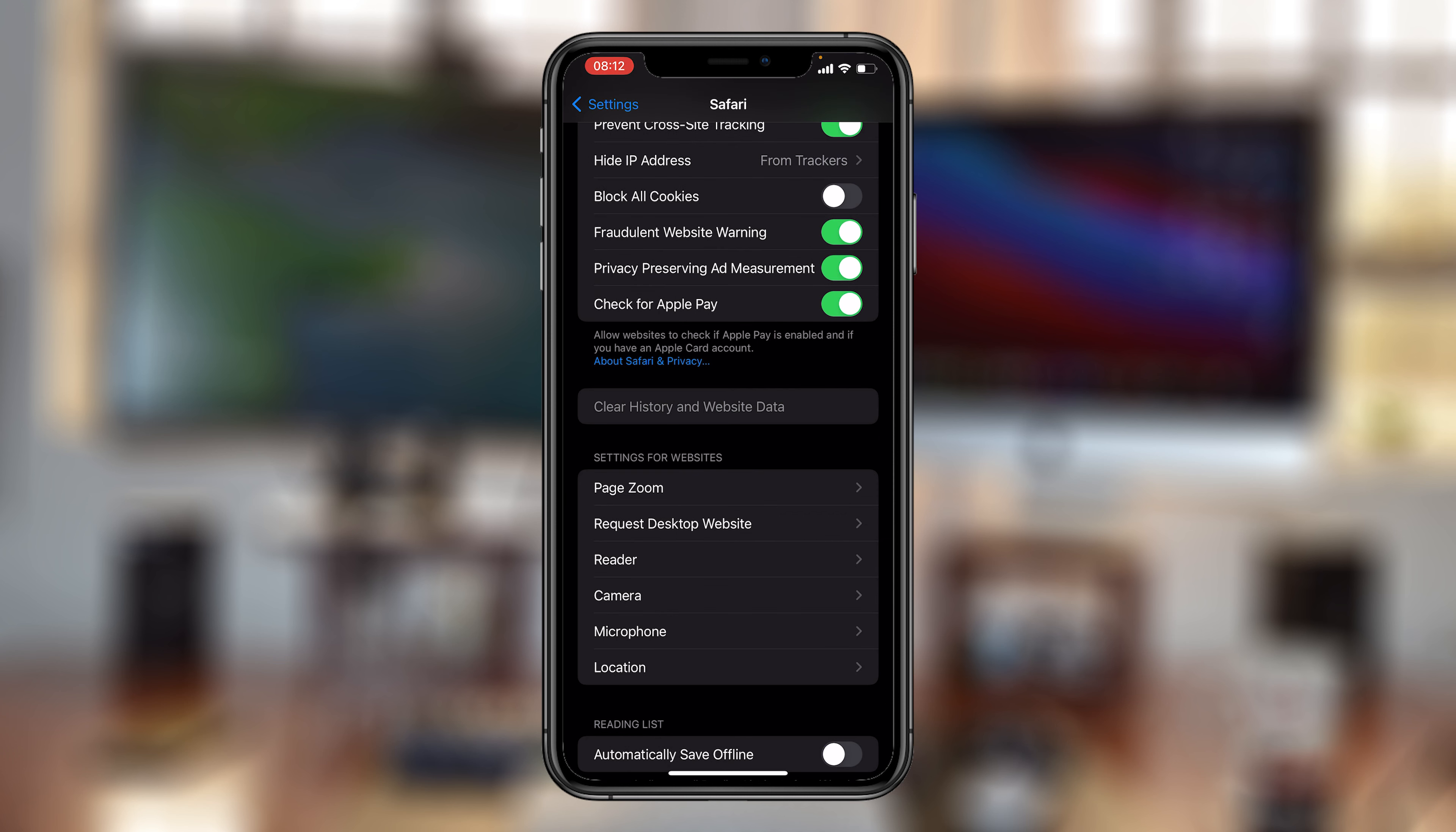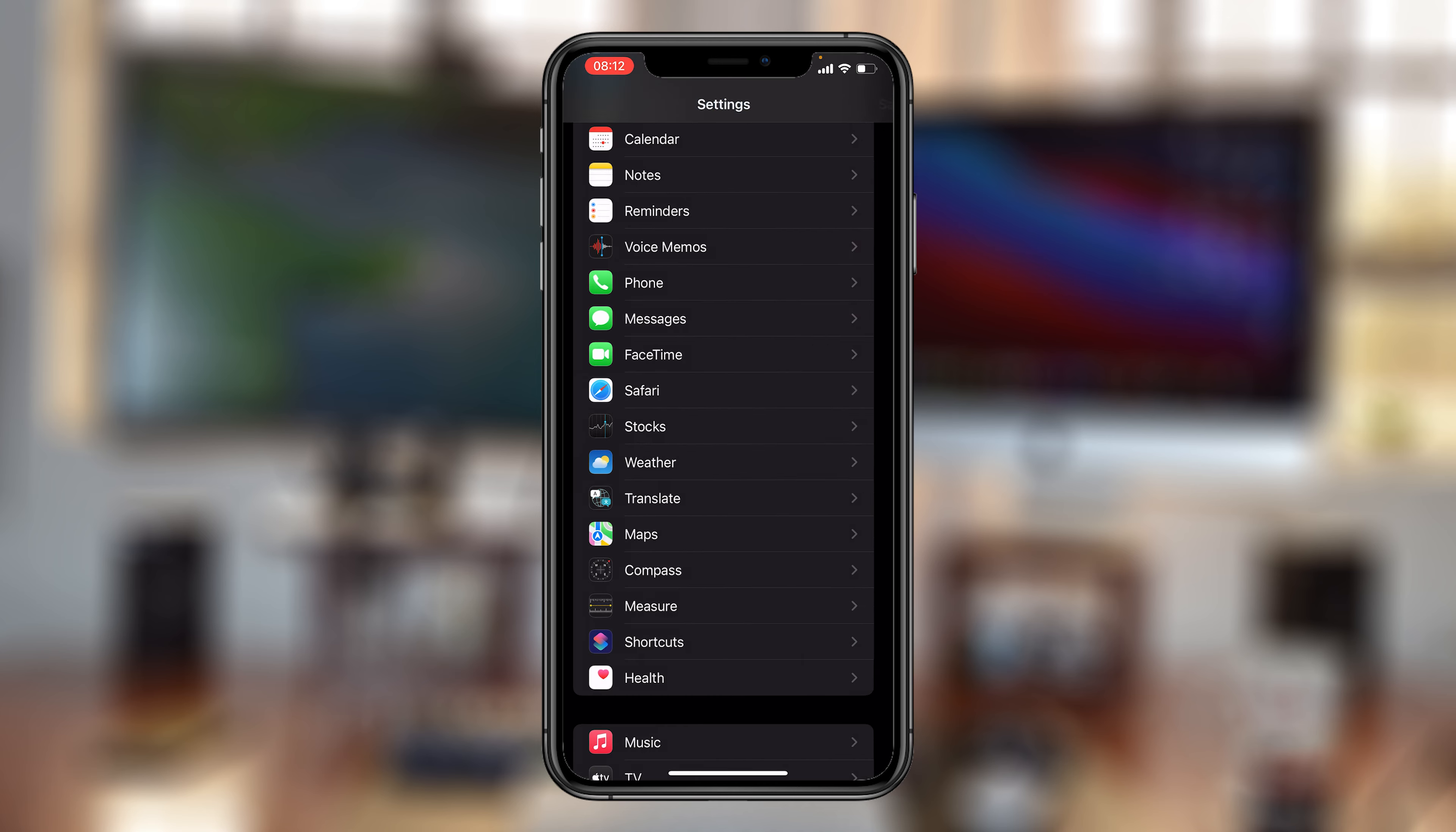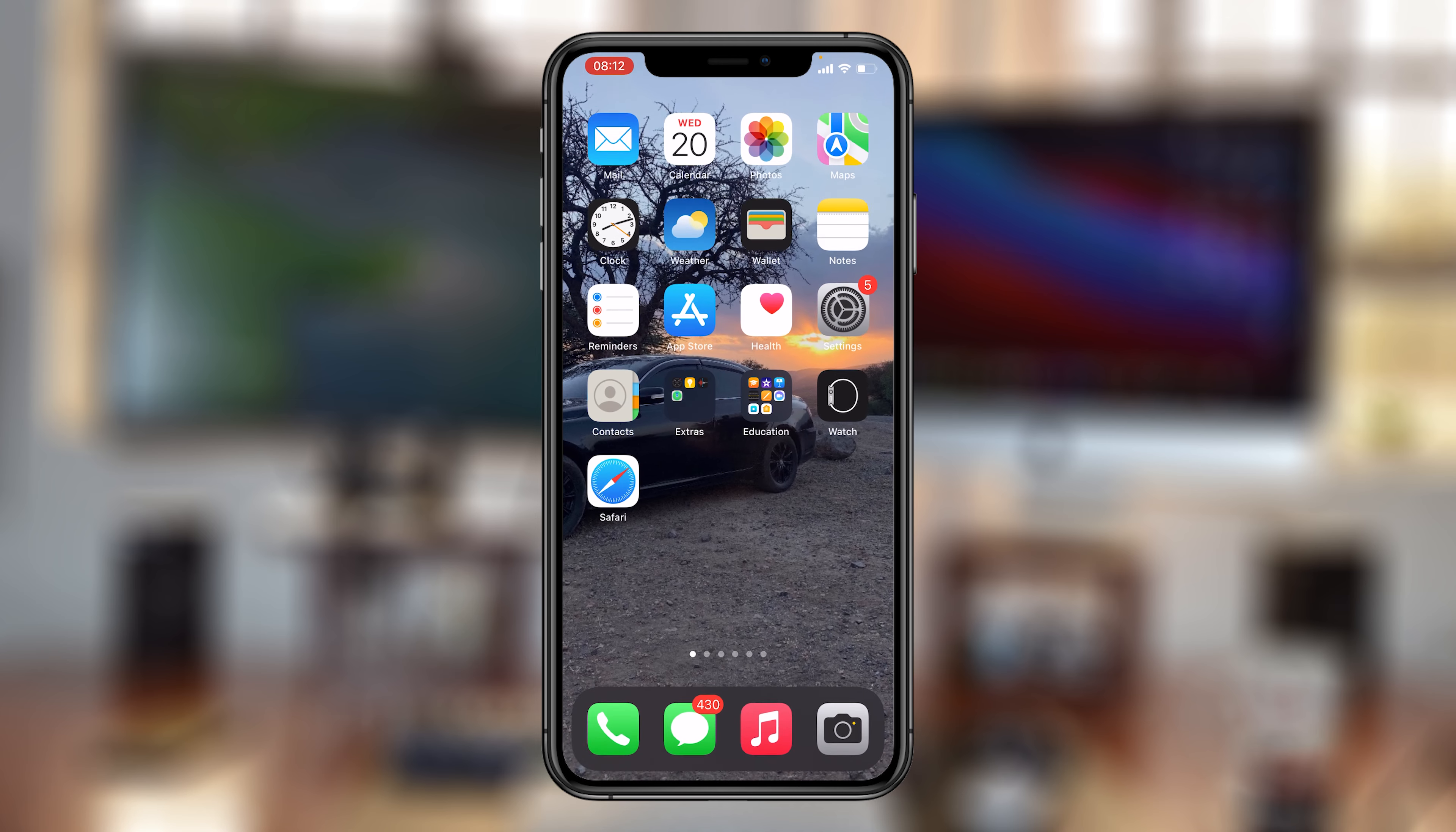And that's it! That link now turns white - it was blue before, it's now white - and it now means all history and website data is deleted. That's basically how to delete or clear your history in Safari.